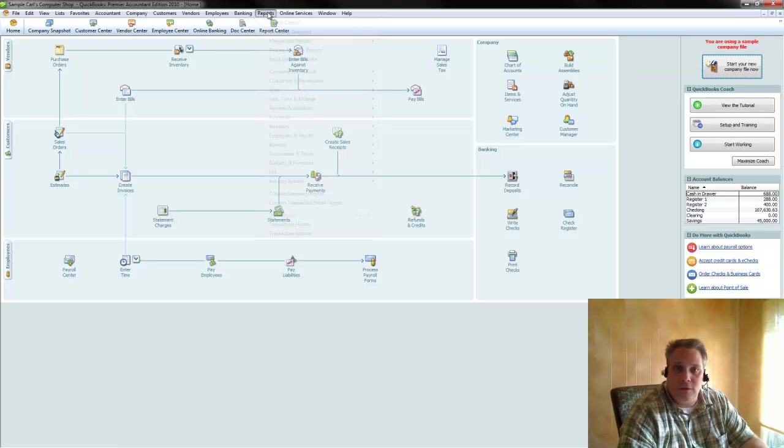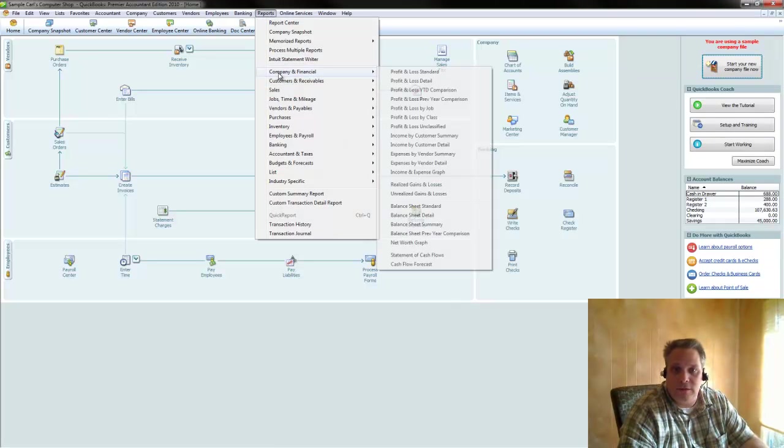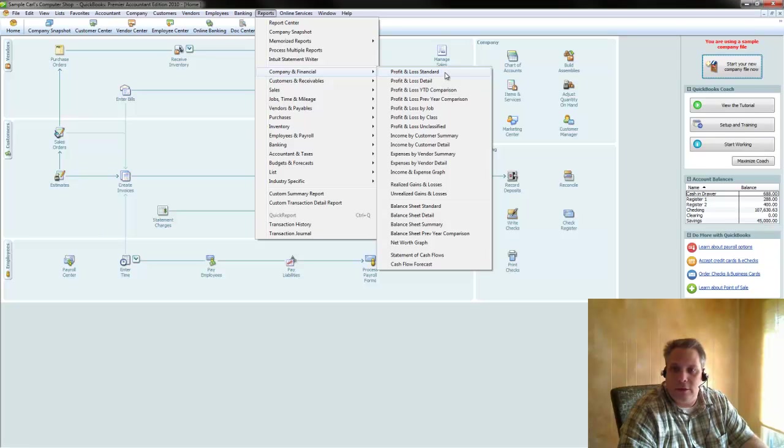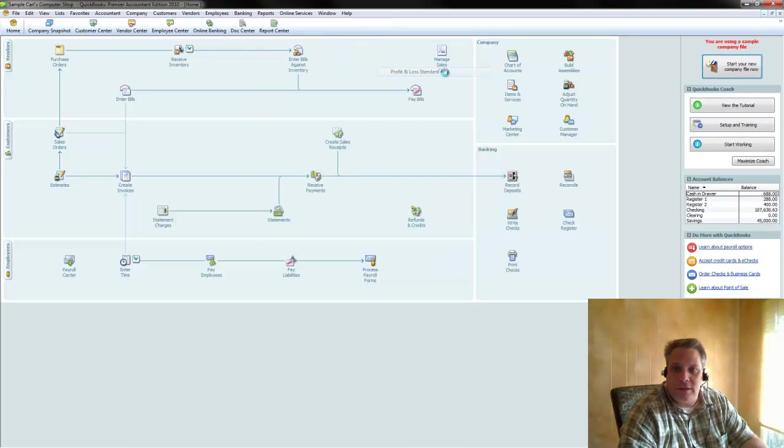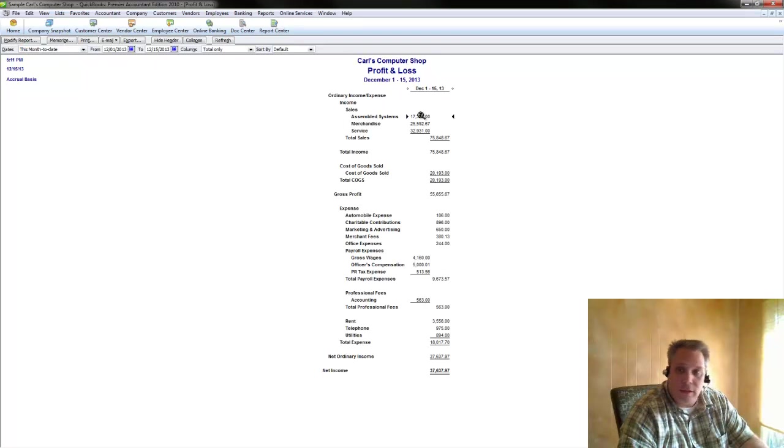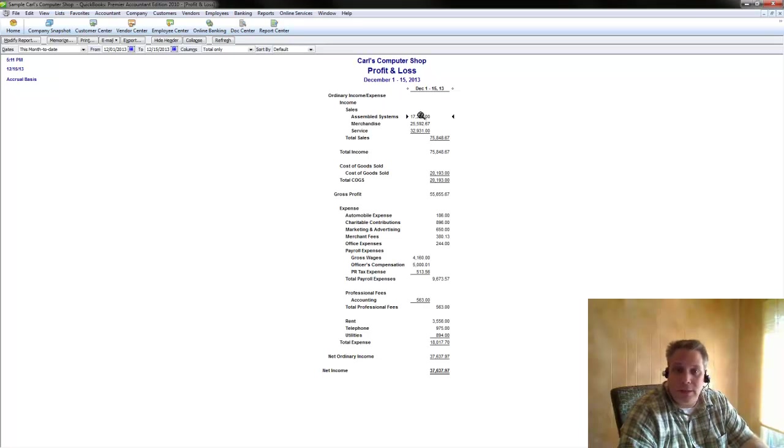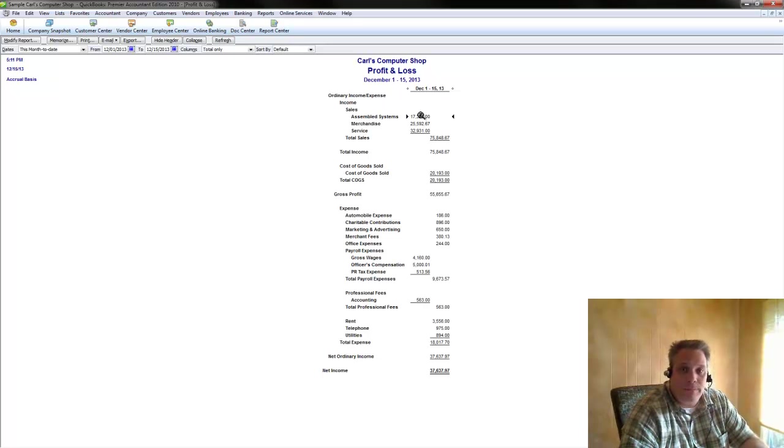Most of us are accustomed to going here to reports, company and financial, and running the standard profit and loss here. And that gives us, of course, useful information in terms of how the company performed as far as income and expenses go over a set period of time.